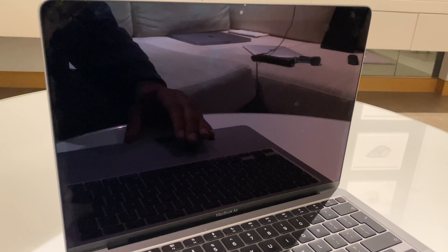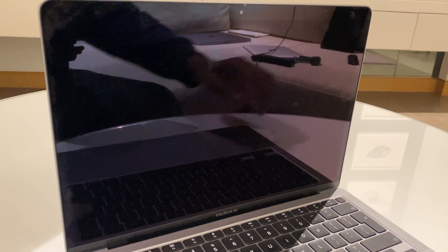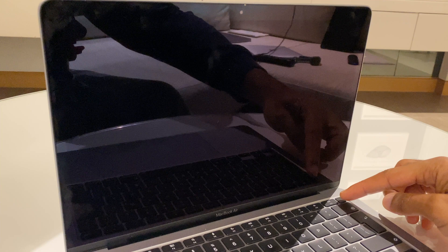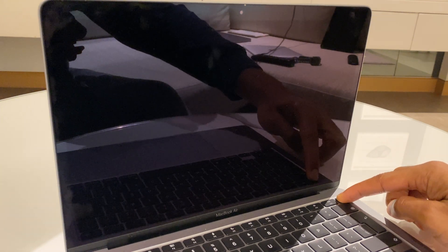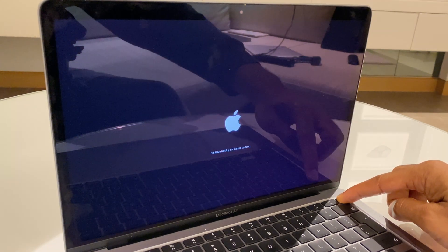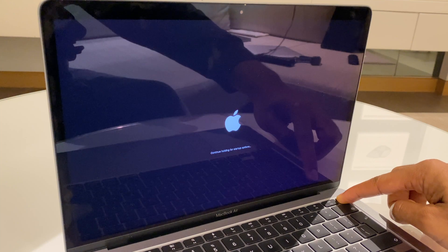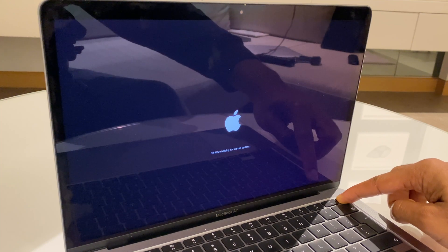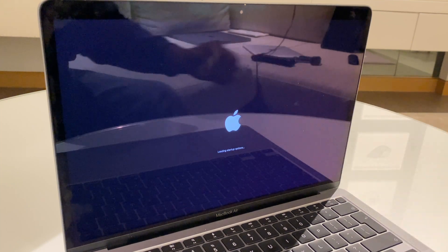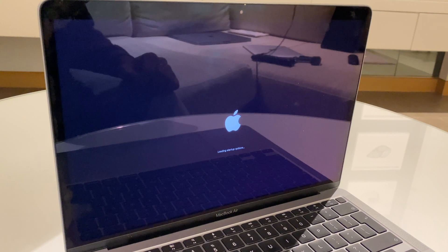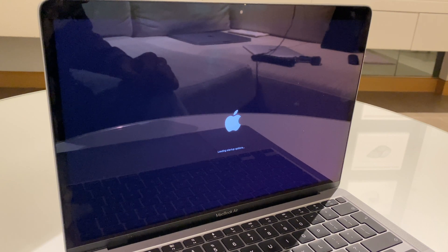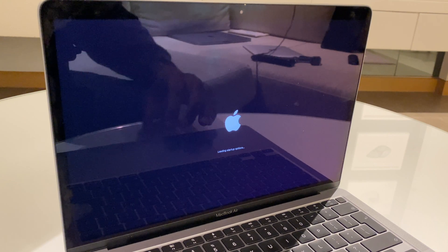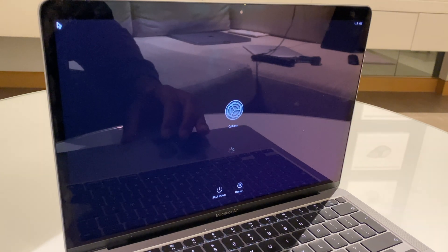So, if you're happy going ahead with this, let's get started. What we do first is press and hold the power button. Keep that held. On the screen you can see it says continue holding for startup options. It now says loading startup options. That's why I've released my finger from that button. We'll give this a moment or two.